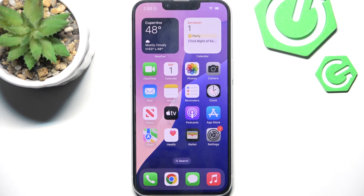Hello everybody, welcome back to Hard2ResetInfo channel. In today's video I'll show you all the ways to unlock the iPhone 16e.